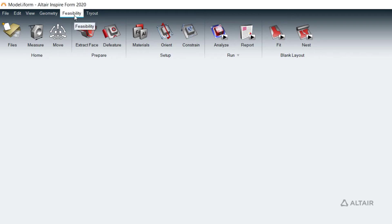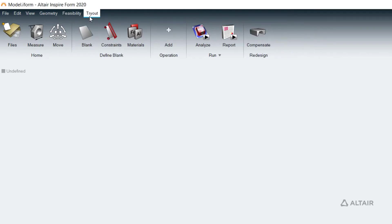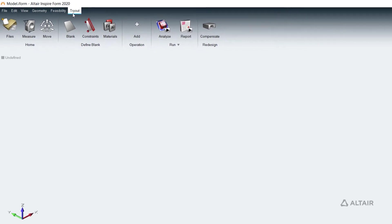The Triode tab is primarily for manufacturing engineers and process planners to perform detailed analysis of the stamping process.